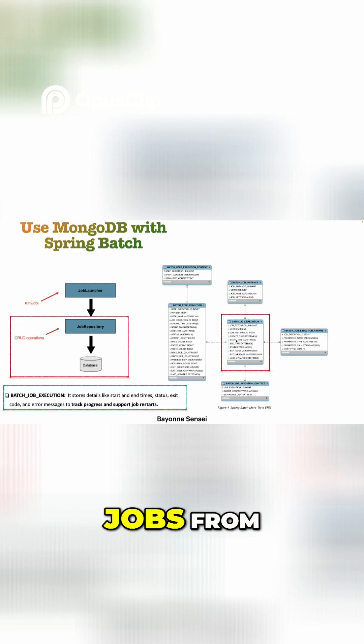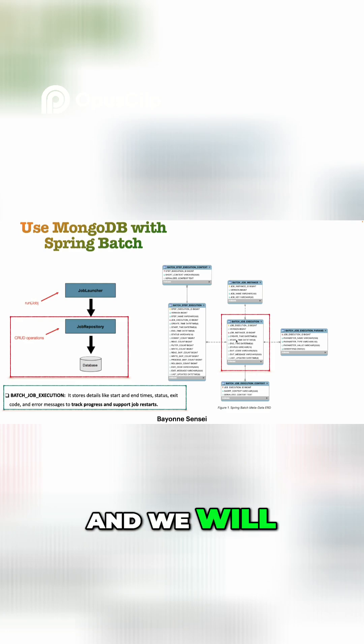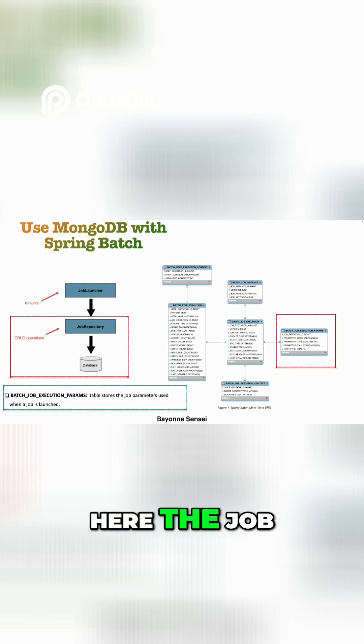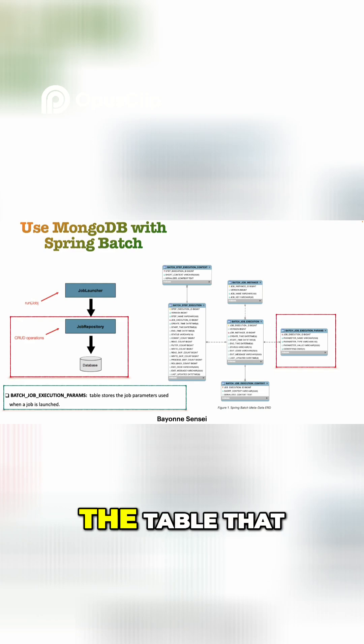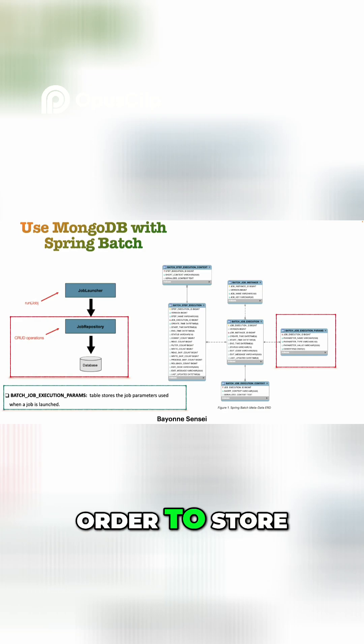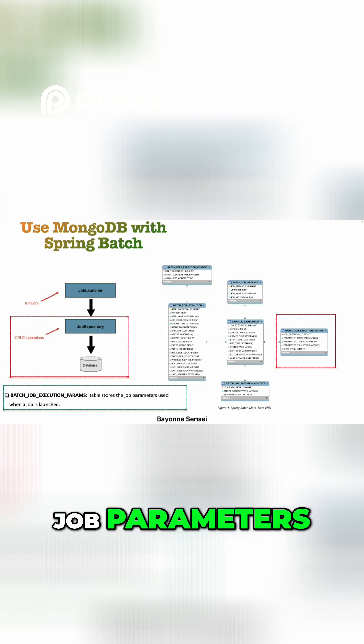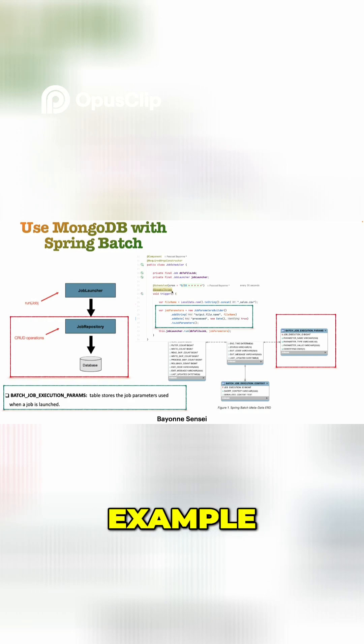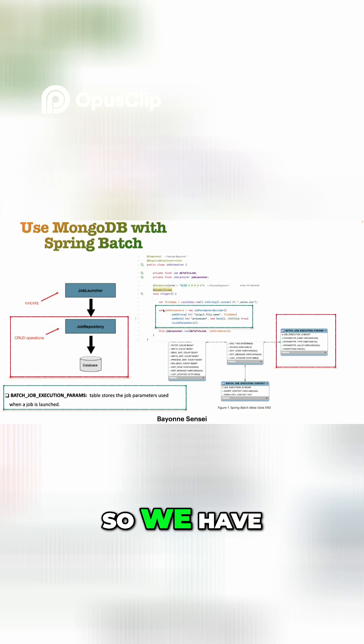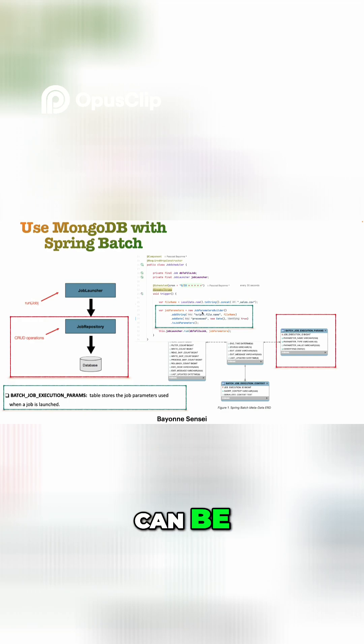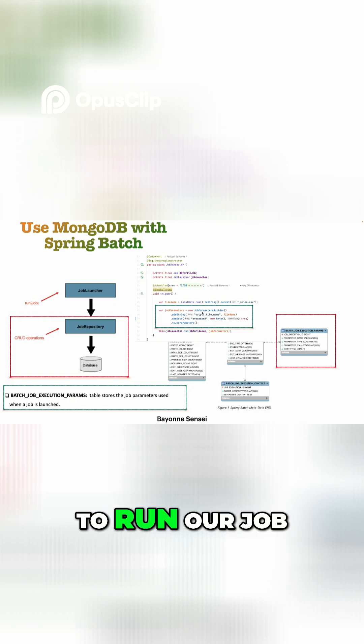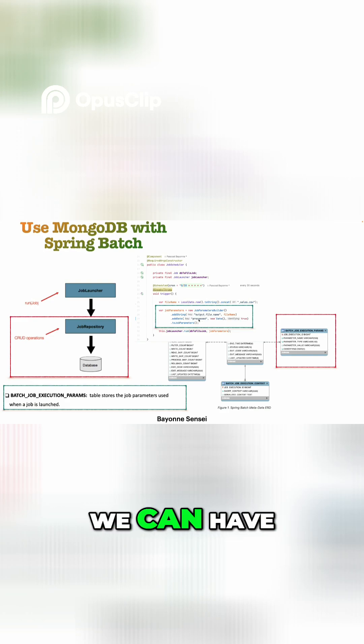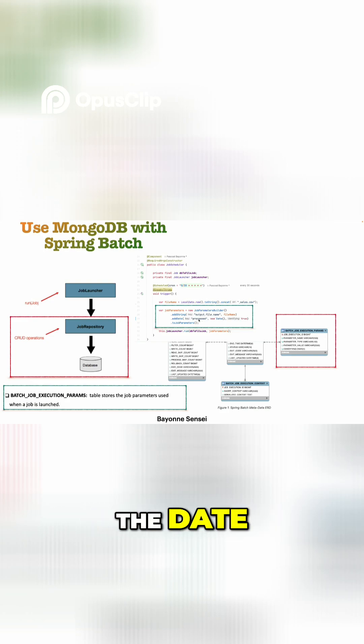Now we have here the job_execution_parameter. This is actually the table that Spring Batch will use in order to store the job parameters. So for example, as we can see here, we have the job parameter. The job parameter can be anything that we use as parameter to run our job. For example, we can have here the file name, we can have also the date, the moment that we start our job.